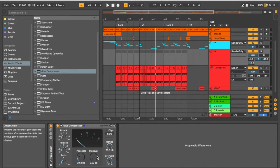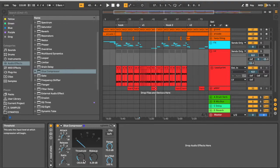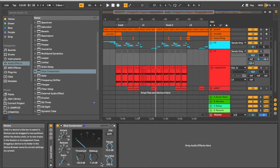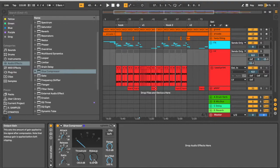Finally we have our makeup gain, which compensates for the compressed volume. So when you use a compressor, you're naturally going to lower the volume a little bit. So we can make up for that by also adding a little bit of volume after the compression so that the quiet parts are even with the louder parts.